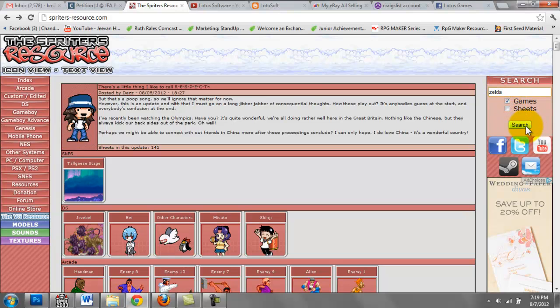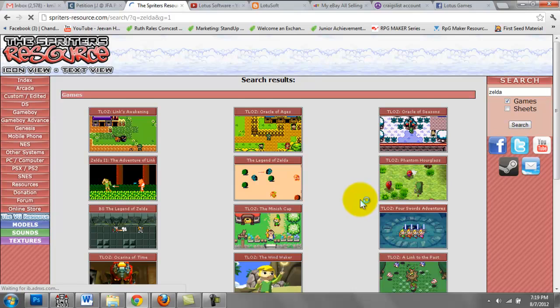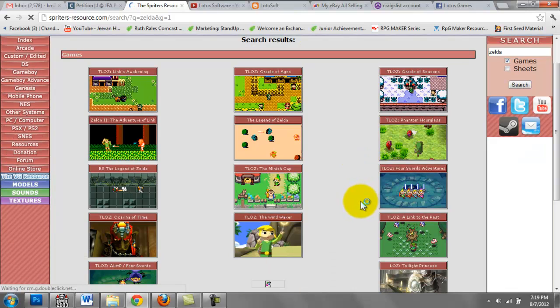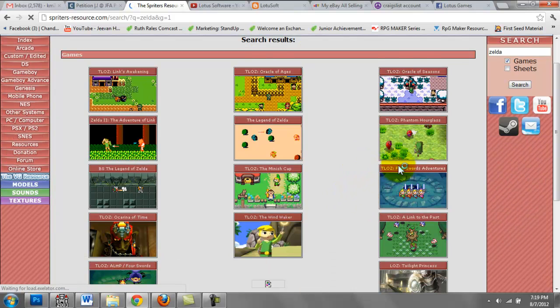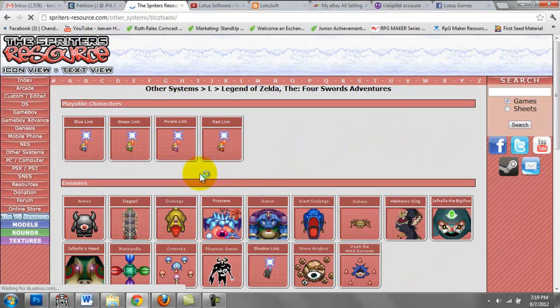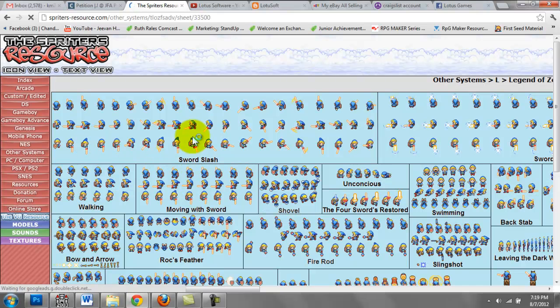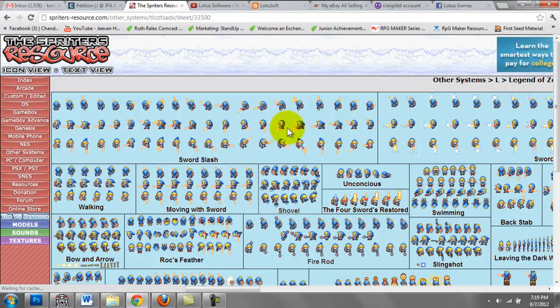I'm going to search for Zelda and then I'm going to go to Four Swords right here and Blue Link. This is the sprite that I will be using for the rest of this tutorial.